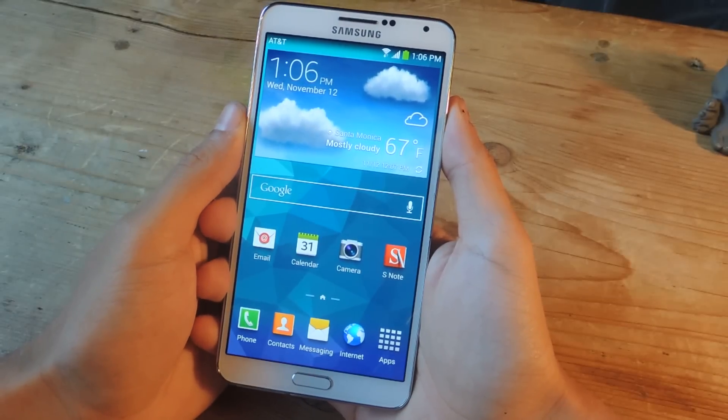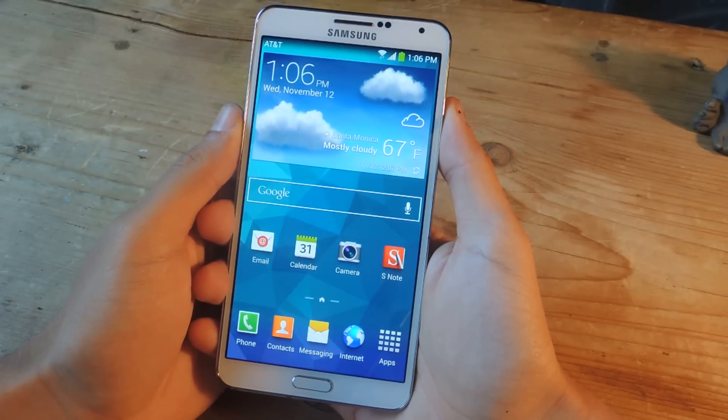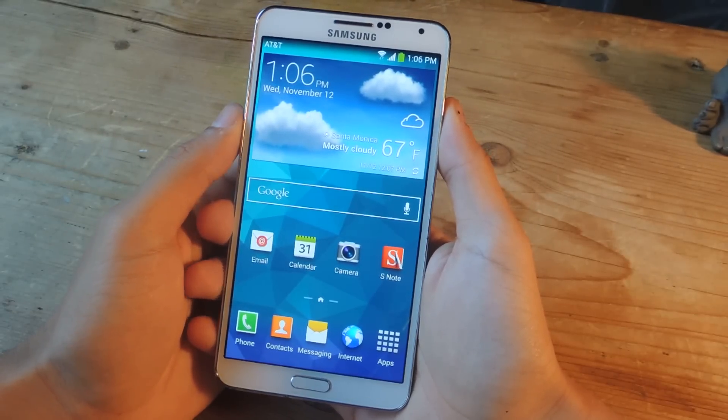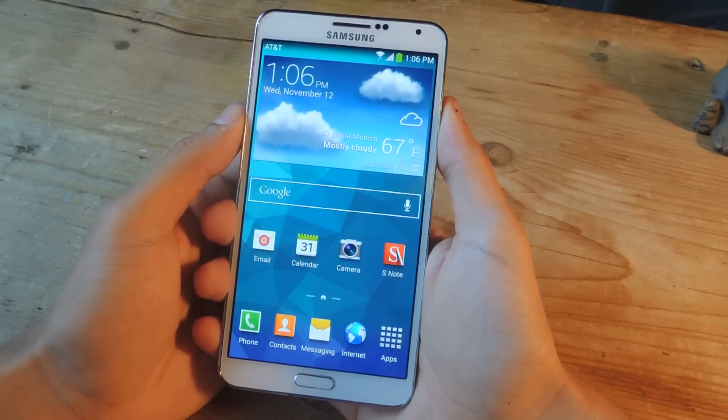Hey, what's up guys, it's Nelson here with GadgetHacks and today I'm going to show you how to get a lollipop themed launcher on your Galaxy Note 3.